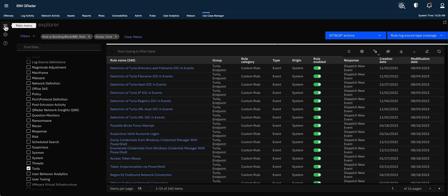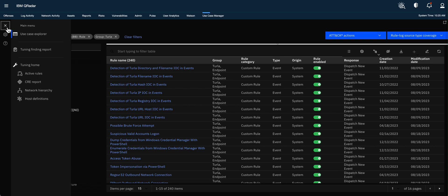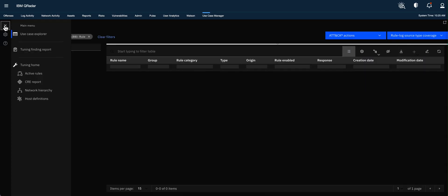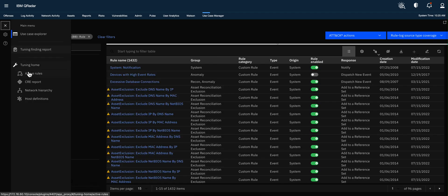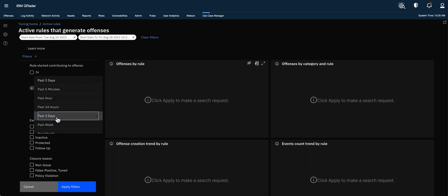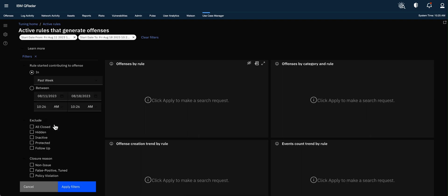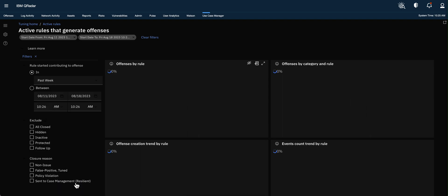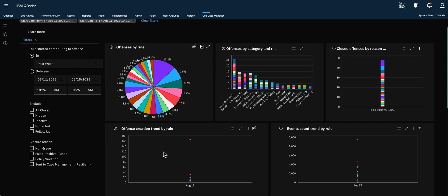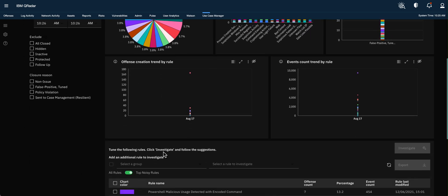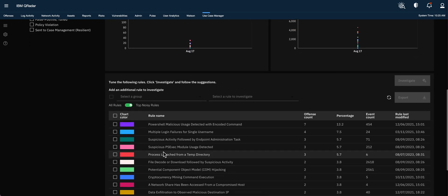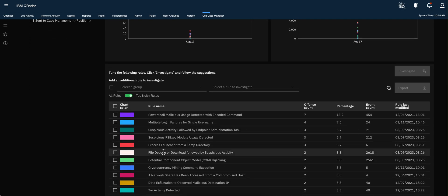The other thing that you can actually also do is after you have installed this package, you can go under the use case manager. Let me actually go back here, go under active rules and select, say I'm going to go back past week, whatever, and then apply the filter and see which are the rules that are firing and then you can see out of those which are the ones that are part of the new Turla package.